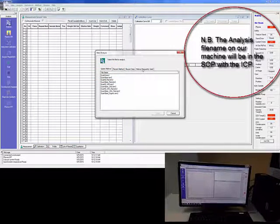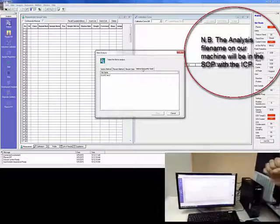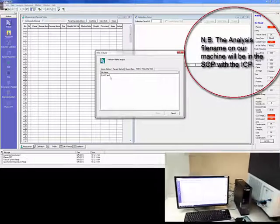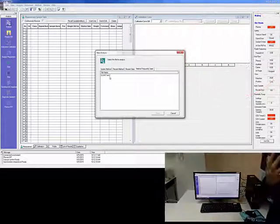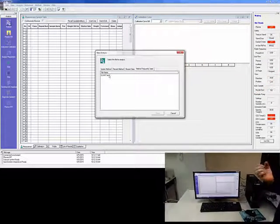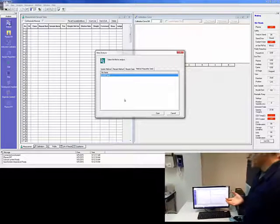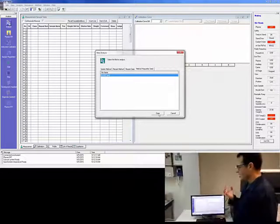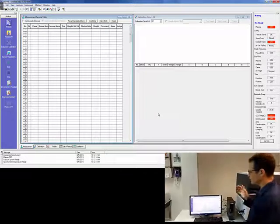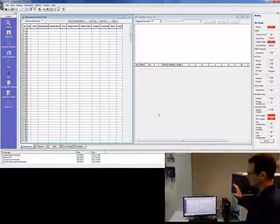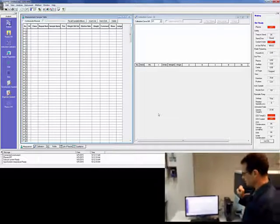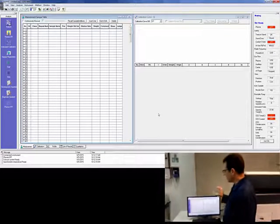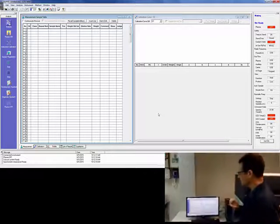And what that method is, is it contains all the settings, the equipment, the wavelengths which we're going to be analyzing the metals at, and a whole load of other stuff that you need to be able to run this machine. Okay. More about that in a moment.